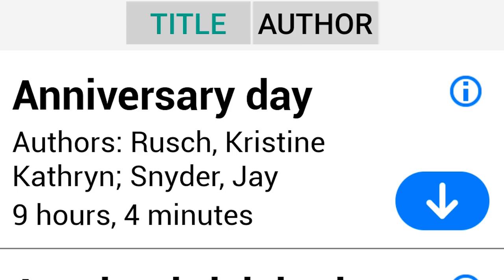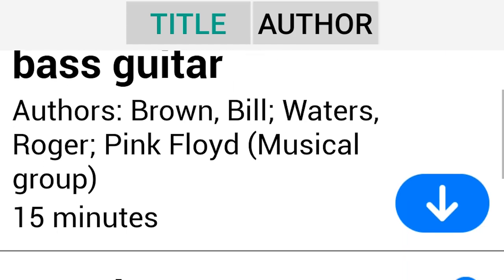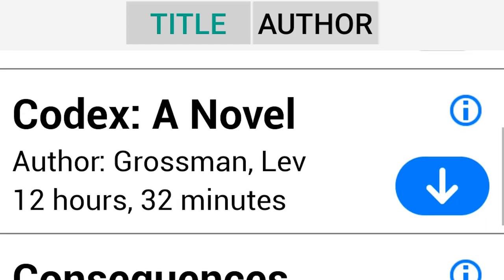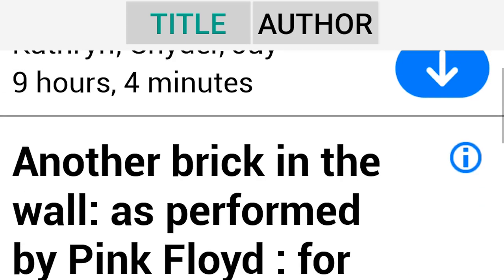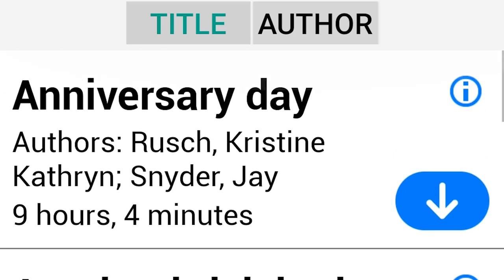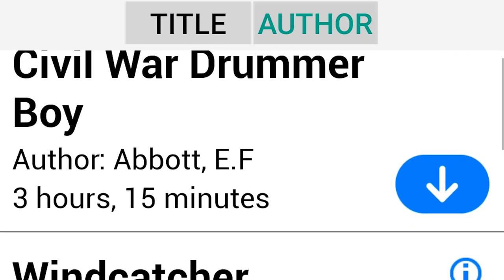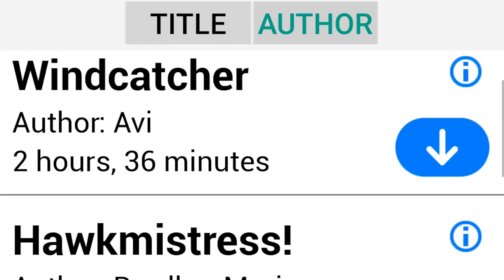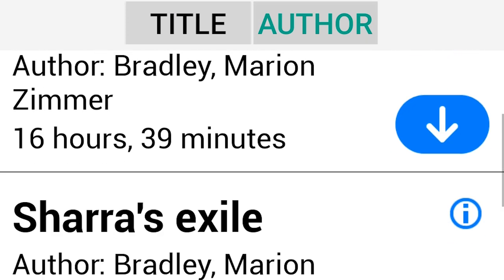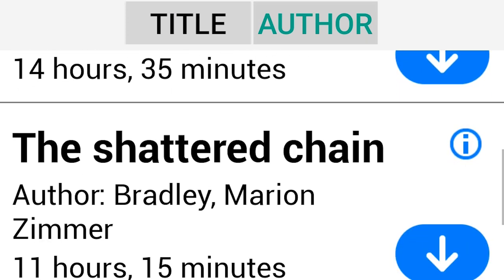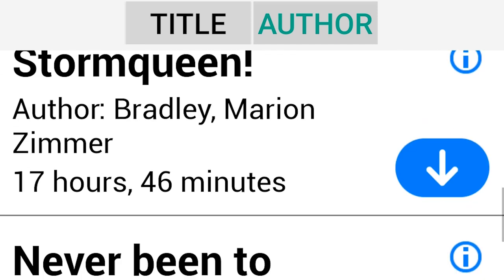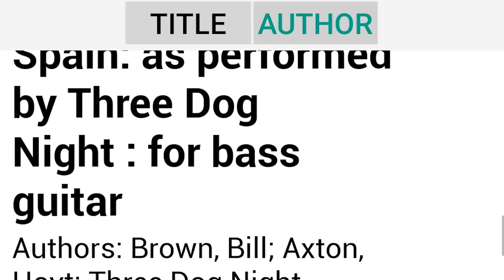Double-tap the title button to sort the list alphabetically by title. Double-tap the author button to sort the list by author.